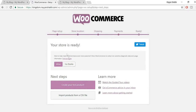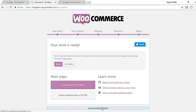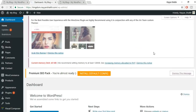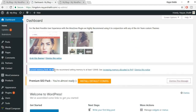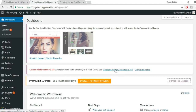Select your weight unit and dimension unit — grams, kilograms, centimeters, meters, whatever you prefer — and click Continue. You don't need to set up payments here because customers will make payment on Amazon, not on your website. Click Continue, then click 'Return to WordPress Dashboard'.